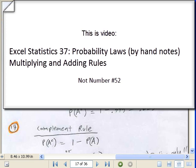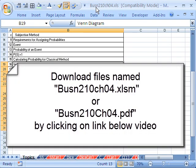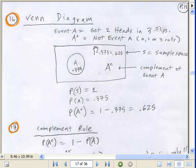Welcome to Excel and Statistics video number 52. If you want to download this workbook and follow along, click on my YouTube channel and click on my college website link, and you can download the workbook, Business 210, Chapter 04. Don't forget also to download the PDFs. We're talking about probability and a lot of definitions and rules, and I have my handwritten notes there also.